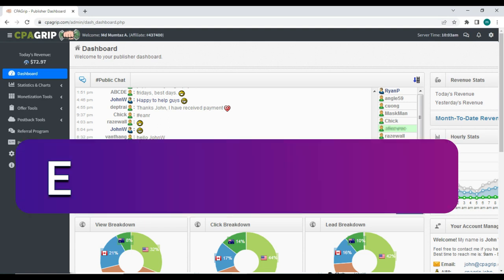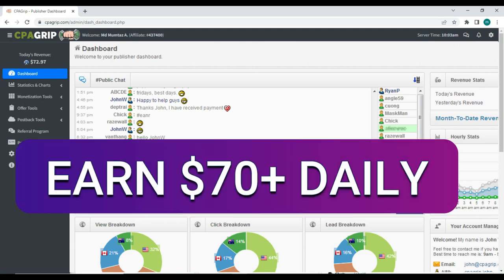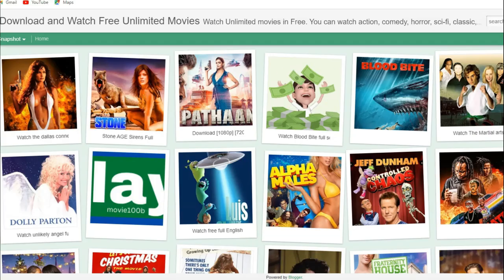Hello everyone, welcome back to our channel. In this video I am gonna share with you my strategy how I earn over $70 per day.